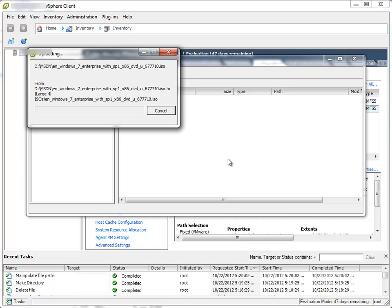Upload will take maybe a few hours if you are uploading to a remote location, so at this point you should be patient.